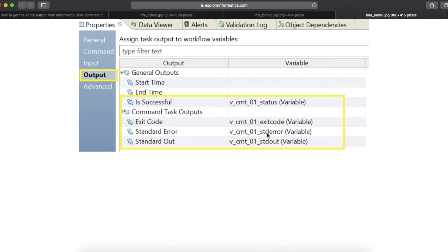Suppose if any other issue occurs while you execute the command task, the exit code will be 1 and you will get error message in the standard error variable.